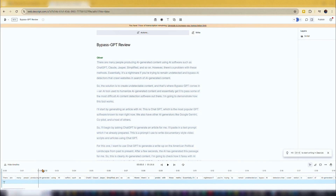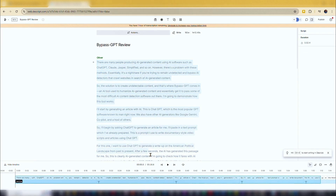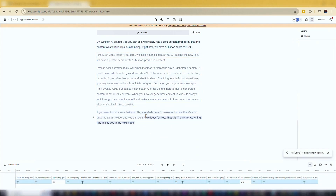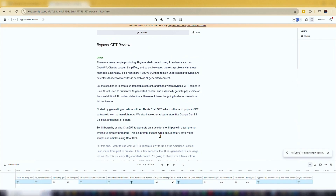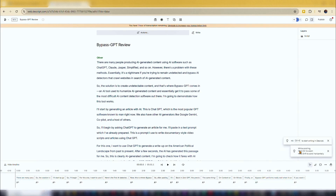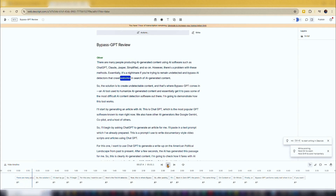The timeline at the bottom of the screen helps you see the waveform of the passage. Any highlighted portion of the passage is also highlighted in the timeline. Depending on the length of the text, the voice generation is completed in several seconds to a few minutes. You can use the spacebar or the play button to preview the text-to-speech result.